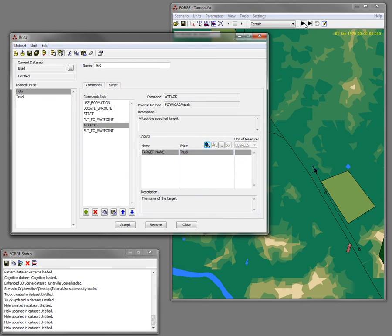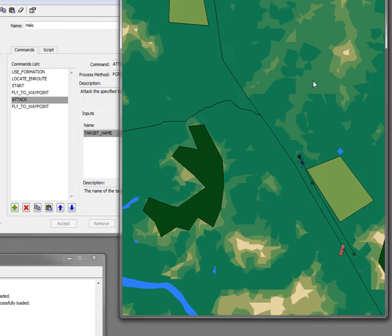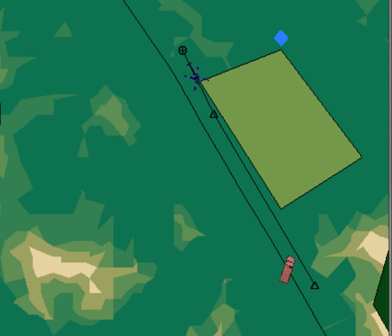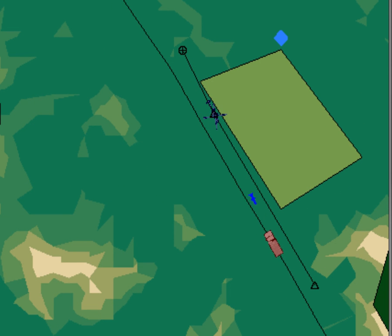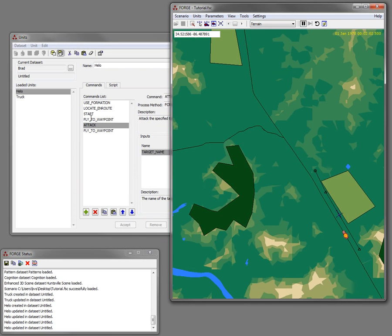And I'm going to run it again. So the pilot will move to his first waypoint. As soon as he gets to the waypoint, then he attacks the target, and then he moves to the next waypoint, just as is directed here in the list of commands.